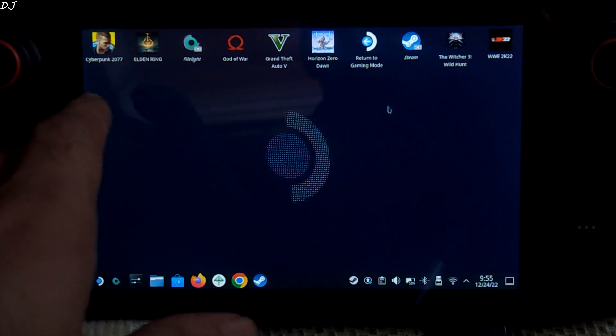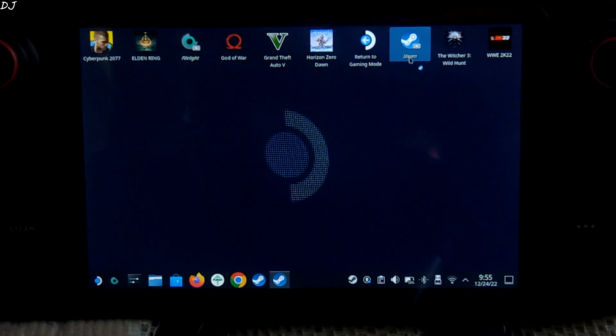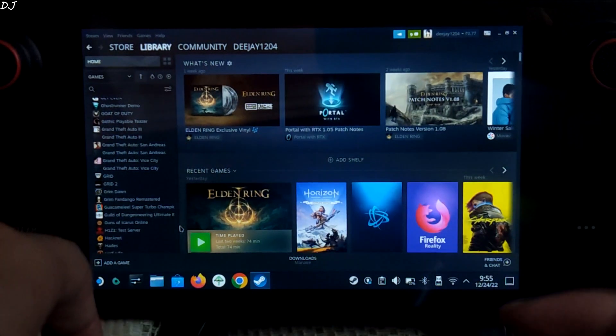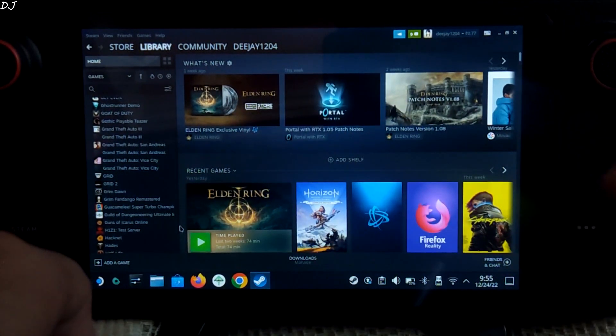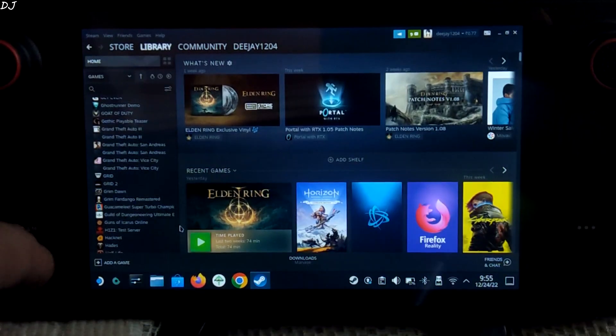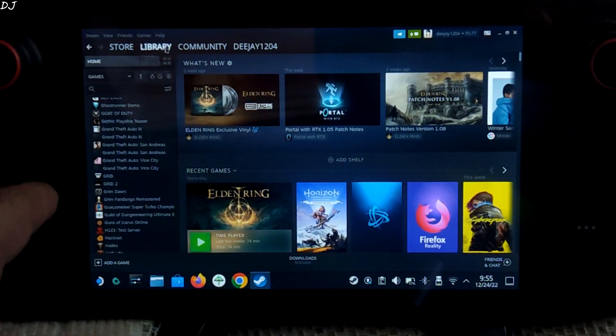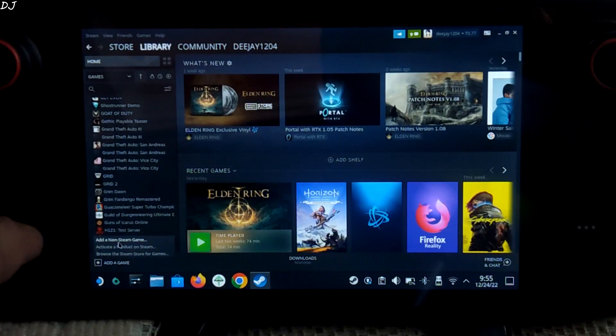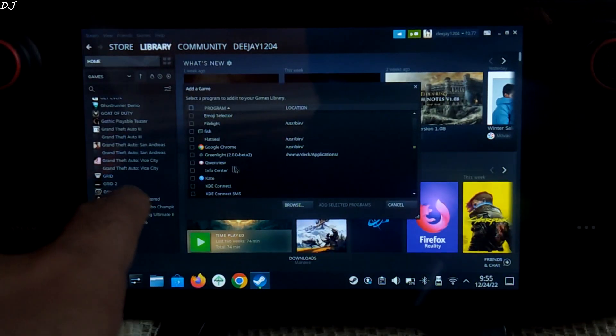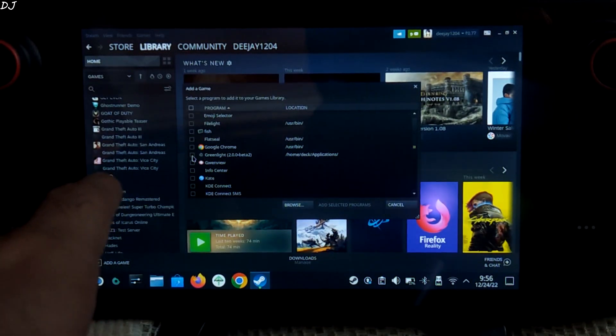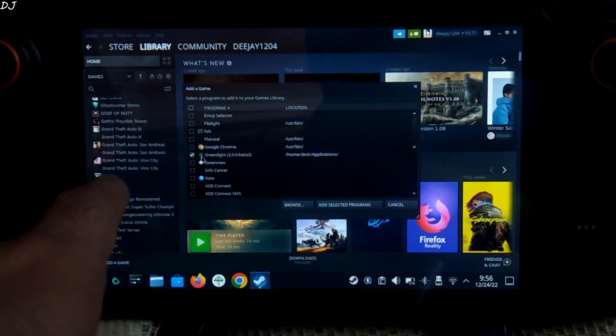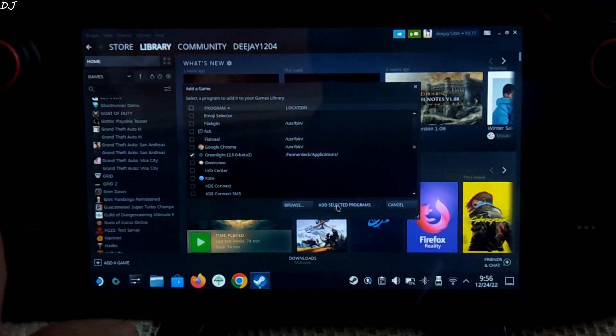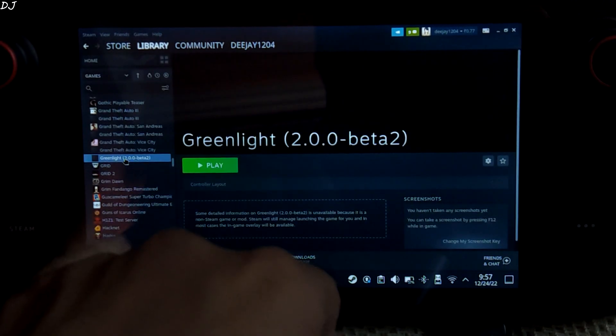Now open Steam in Desktop Mode and go to Library. In order to run Greenlight in Steam Gaming Mode, we need to add it to our Steam Library. So just go to the Library section, click on Add a Game, and click on Add a Non-Steam Game. Look for Greenlight. There it is. Check the box corresponding to it and click on Add Selected Programs.